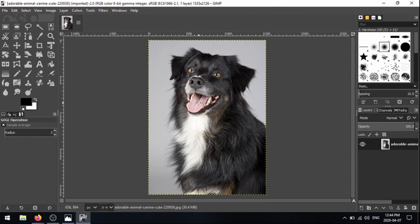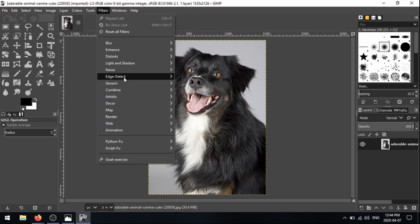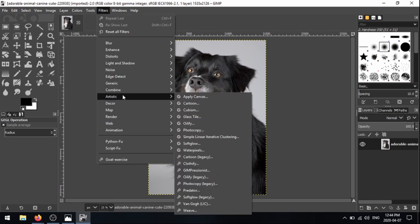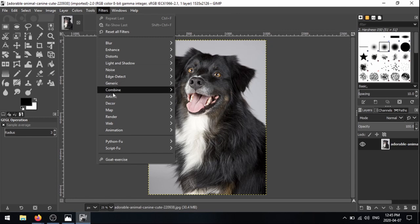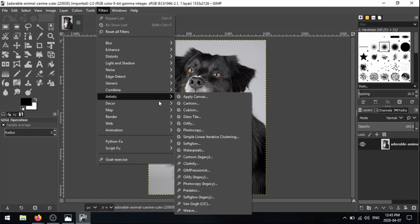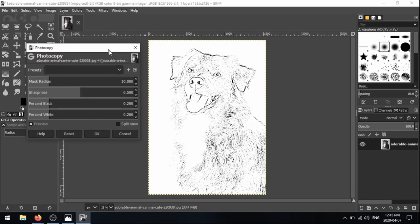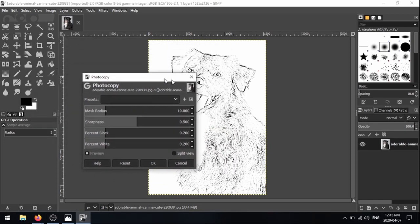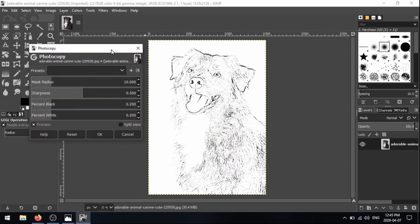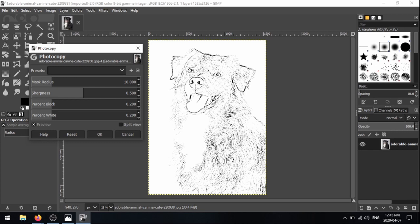So now all we have to do is apply that filter that I was talking about. So in the top menu, you'll see there's this filters option, we're going to click that, and go down to artistic. And we get a whole bunch of options. But we're going to click on photocopy. So filters, artistic, and then photocopy. Great, and you can see it opens this little window here, with all these settings.